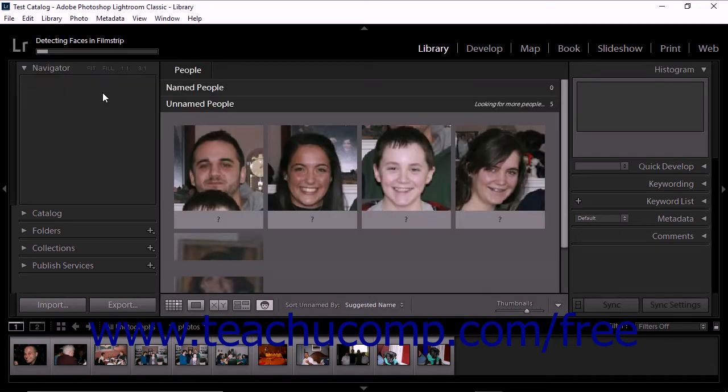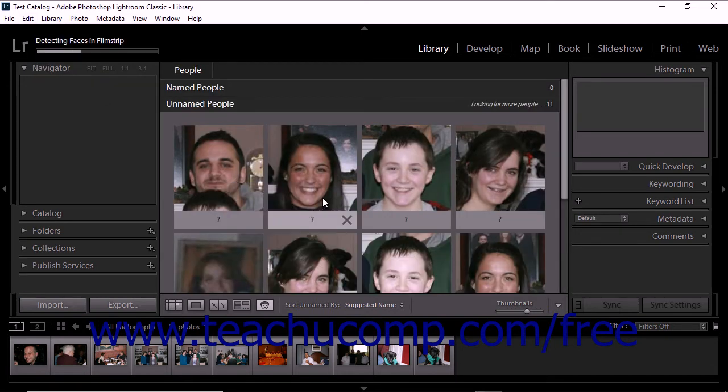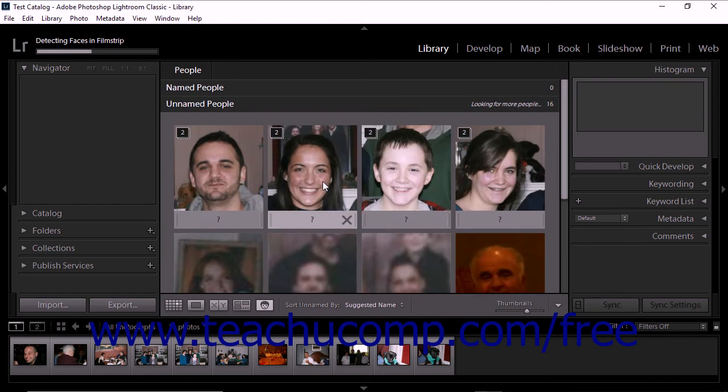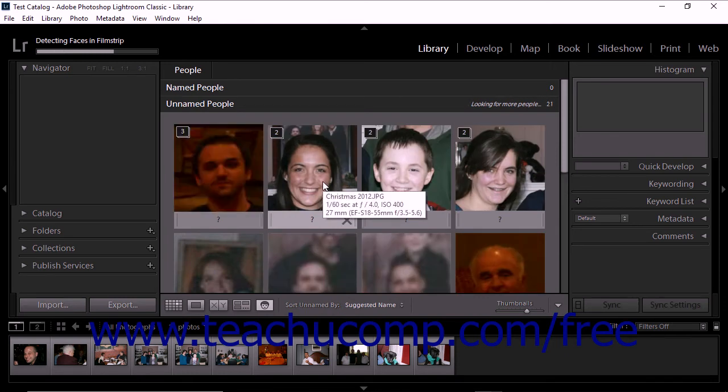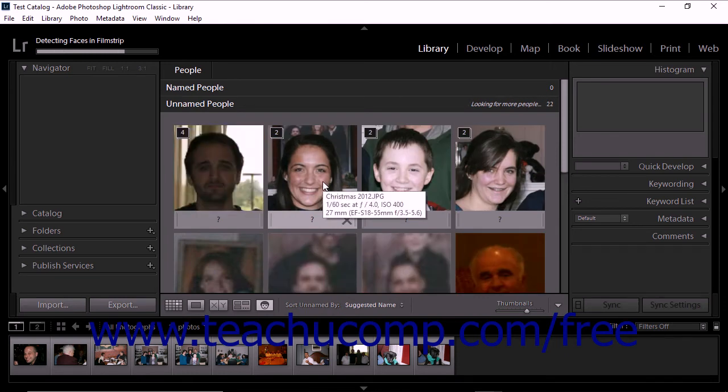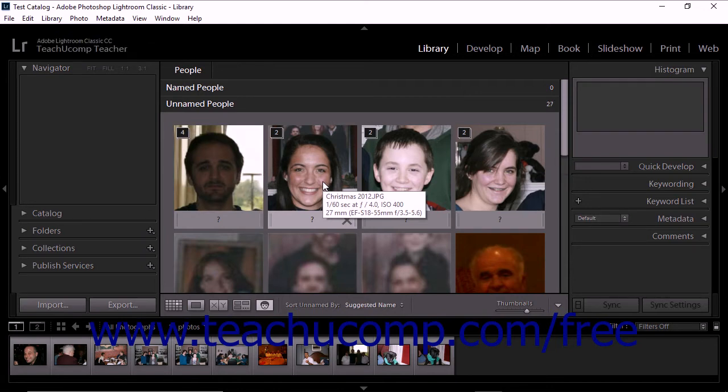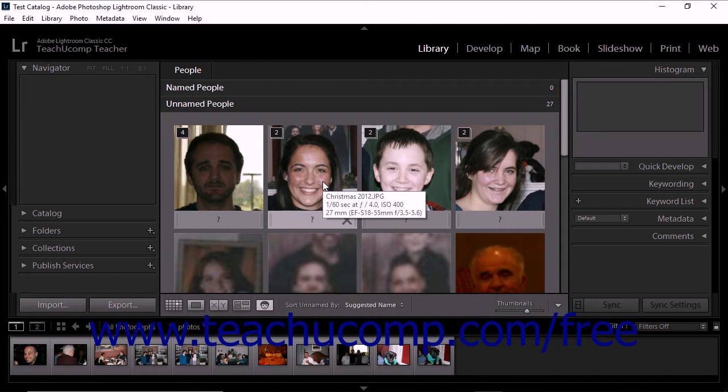During the facial recognition process, Lightroom Classic CC applies imaging technology to detect faces and then stacks images of similar faces together. After Lightroom completes that initial indexing, photos containing faces appear in the grid. Stacks of images appear first, with individual images appearing after.